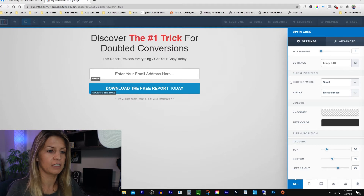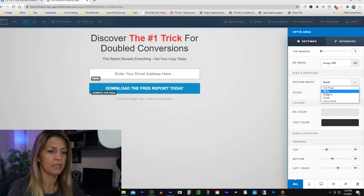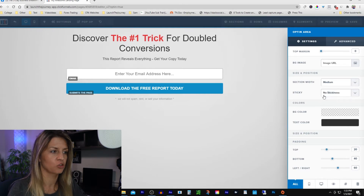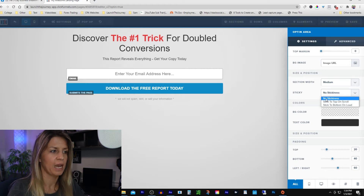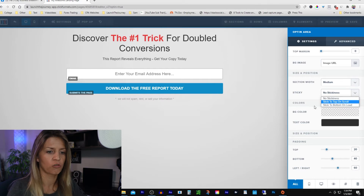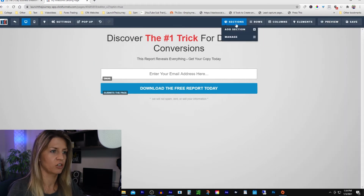Further down it says section width is small — I usually like to have it on medium. That just widens it up a bit and takes up more of the page so there's not so much empty space on either side. Stickiness means it will stay where it is on the page when you scroll — I don't want it to be sticky. That's how you move your section around.